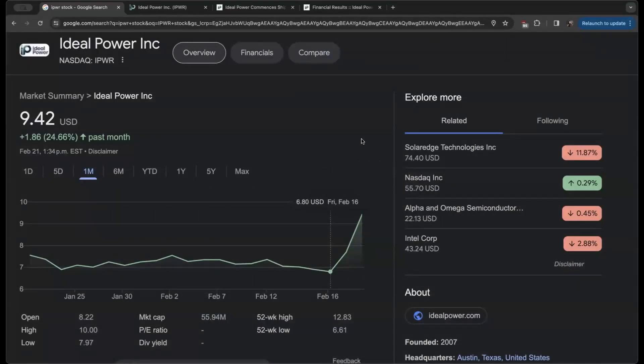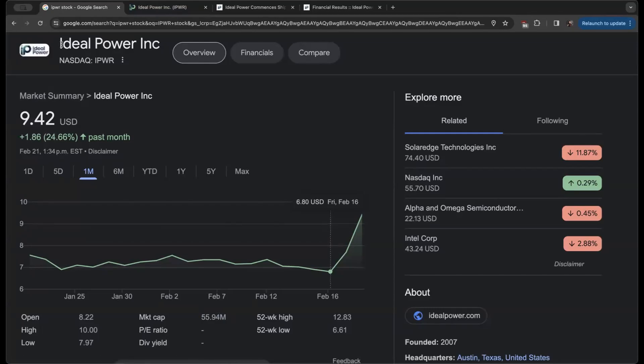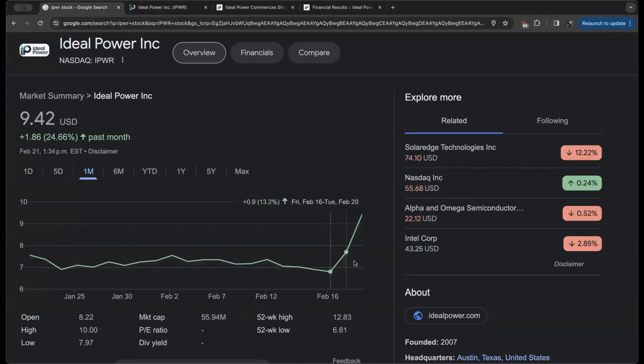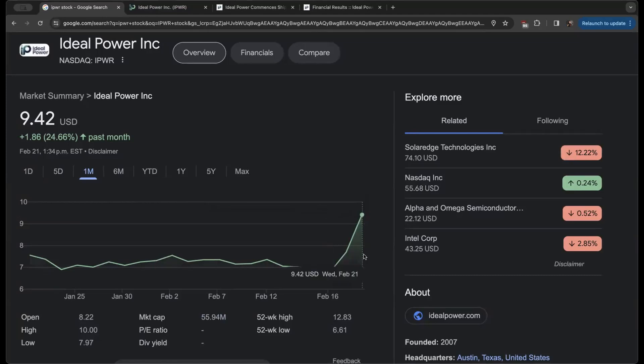Welcome back to the Undervalued Investor YouTube channel where today I'm going to give you an introduction to Ideal Power Inc, an undervalued small-cap player at around a $56 million market cap that recently has shot up almost 40% off some incredibly pivotal news.